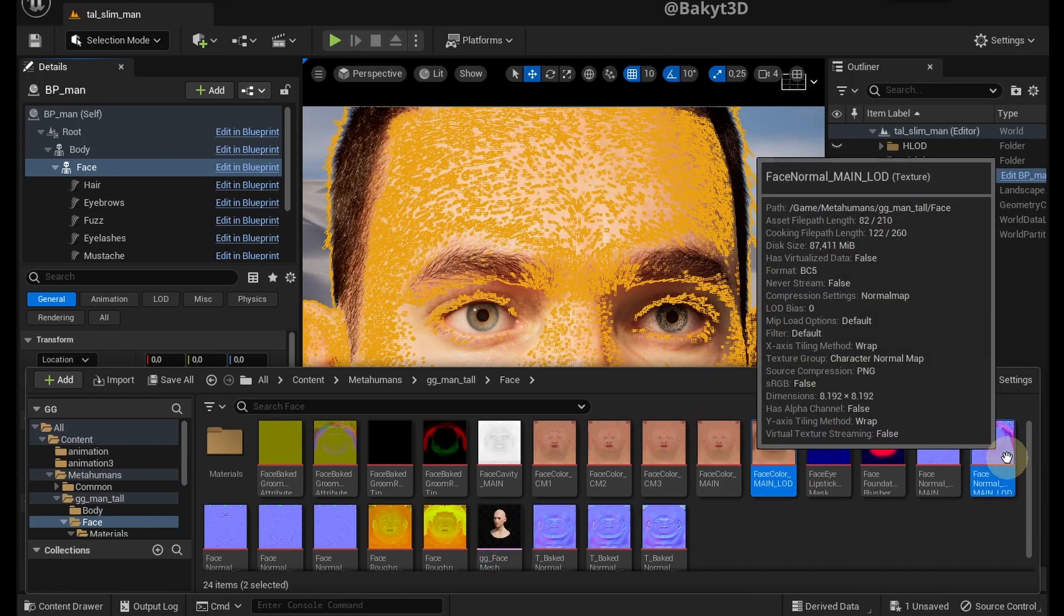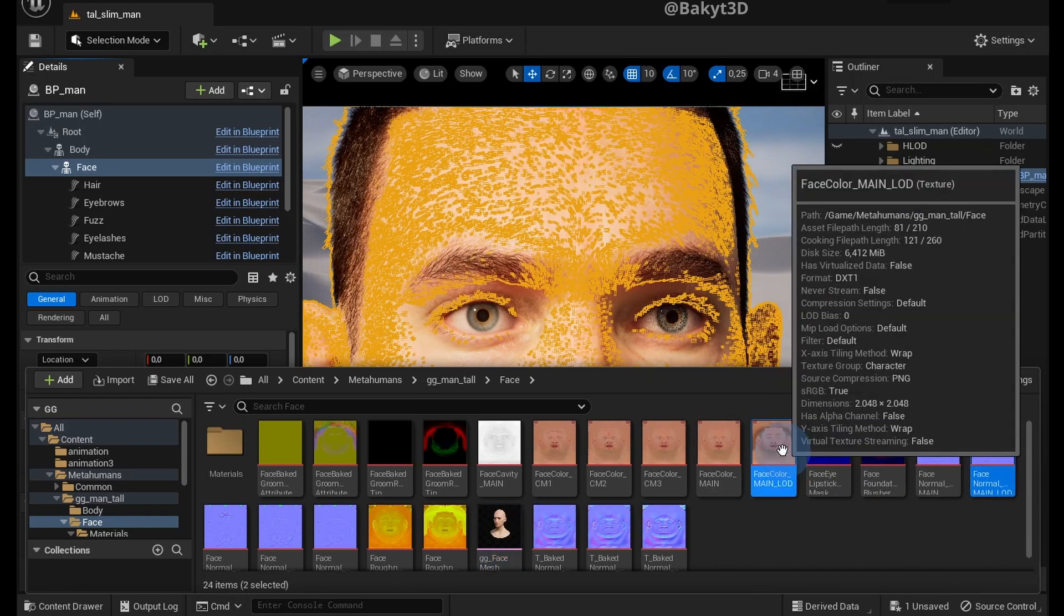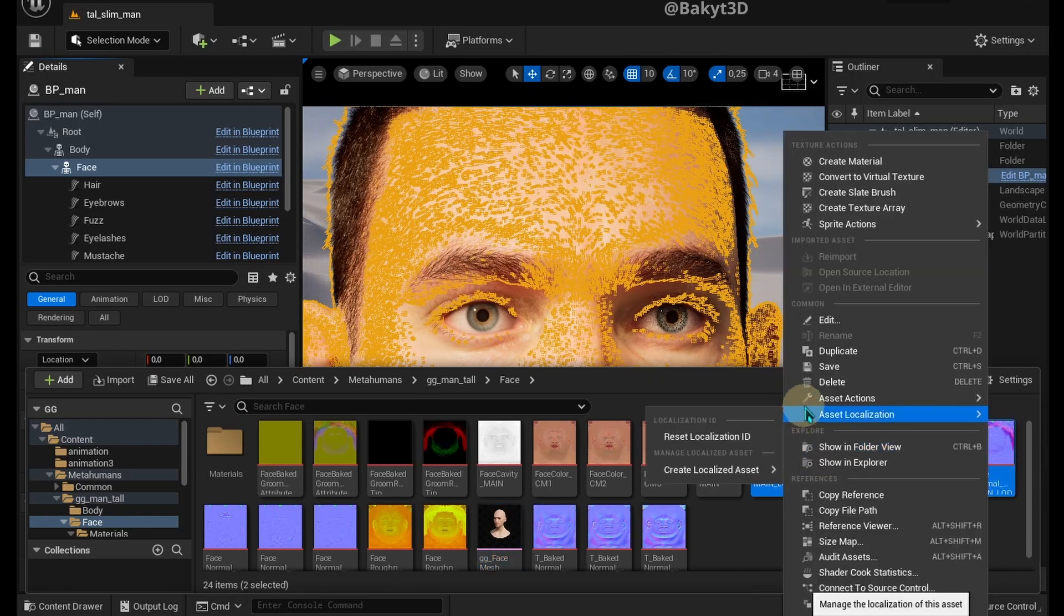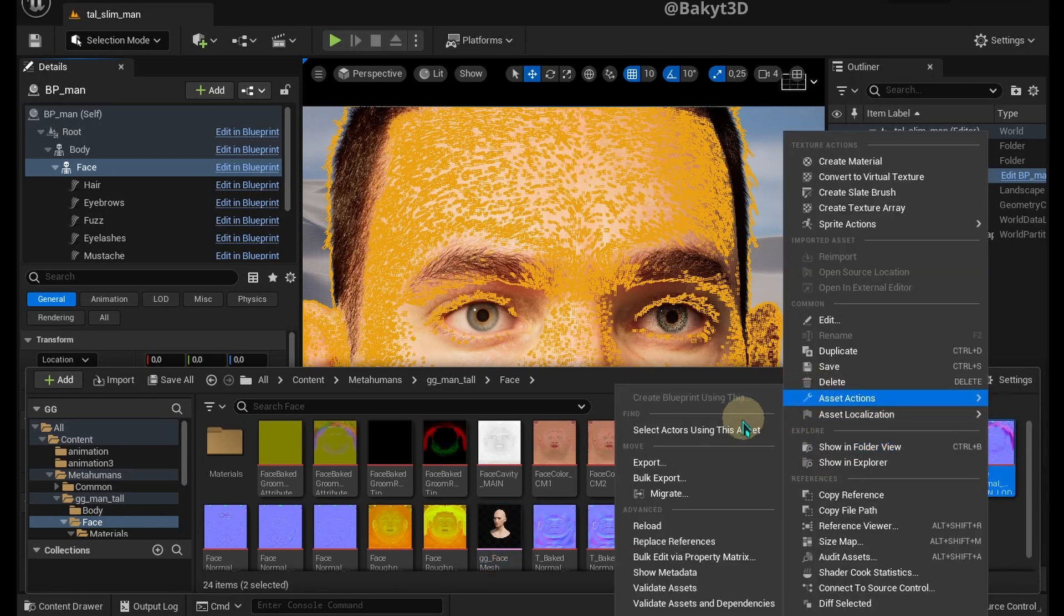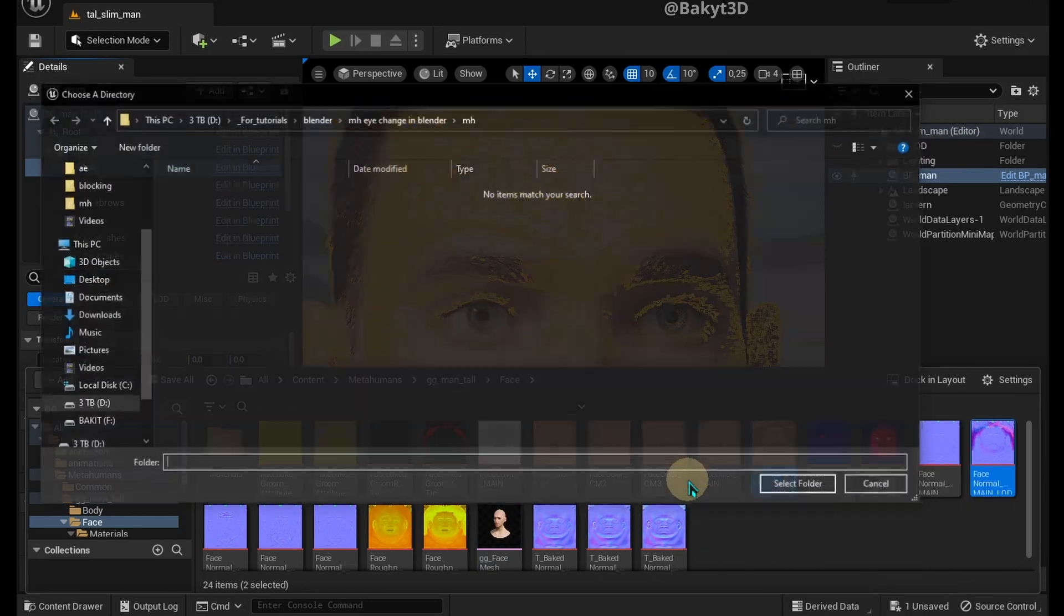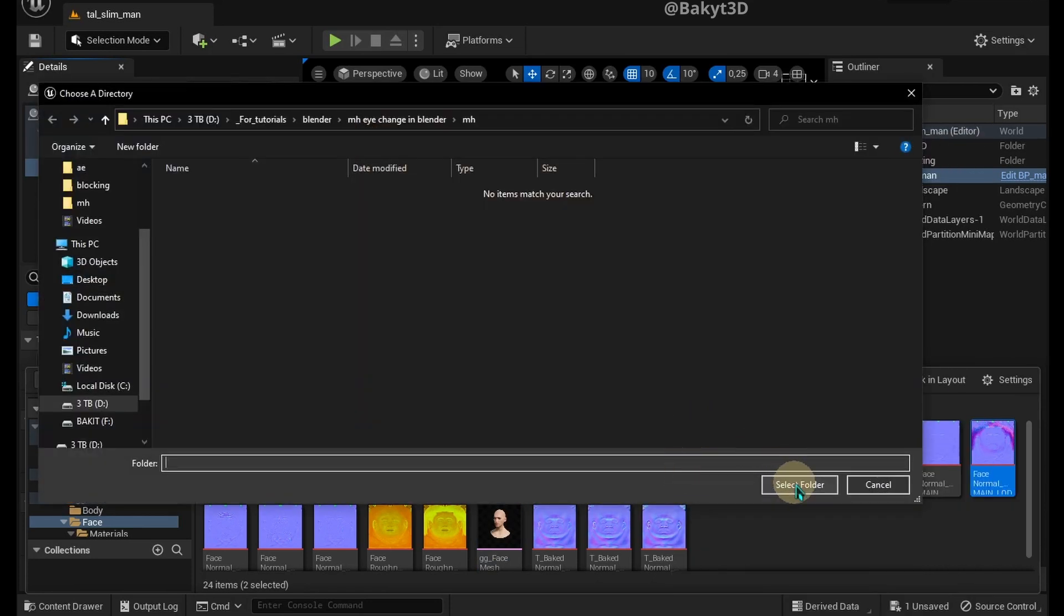Let's select a couple of face textures. Right click, Asset Actions, Bulk Export, Select Folder.